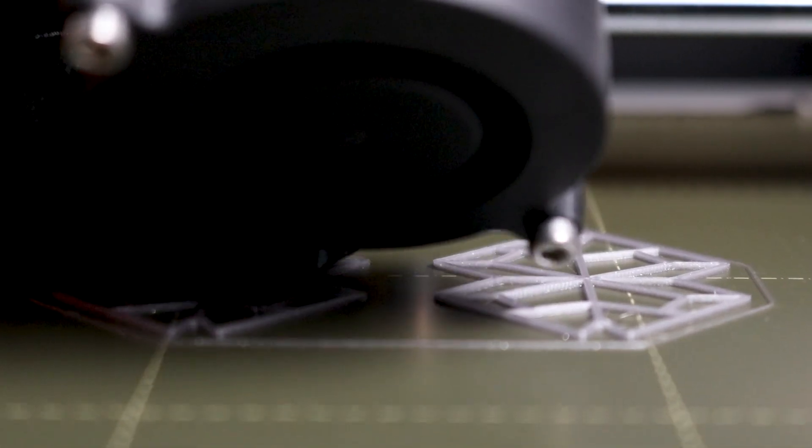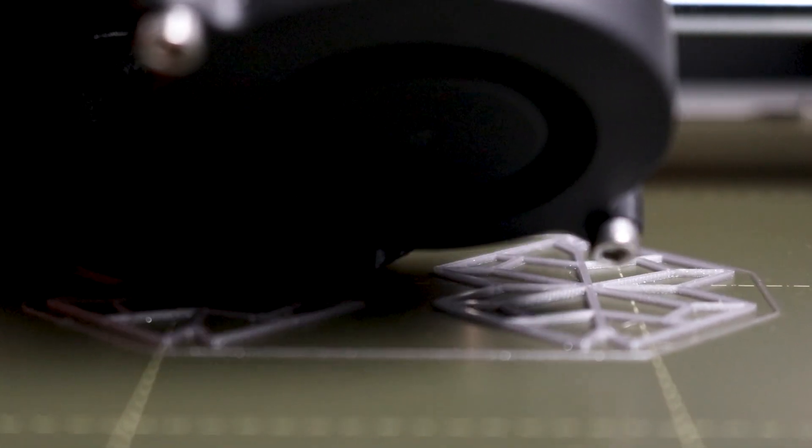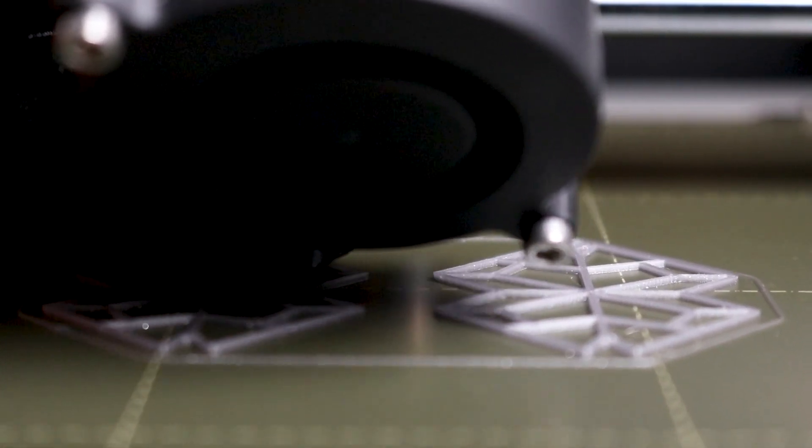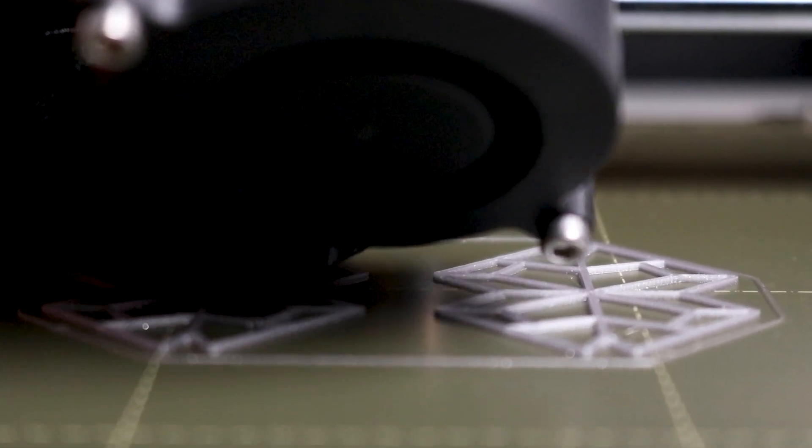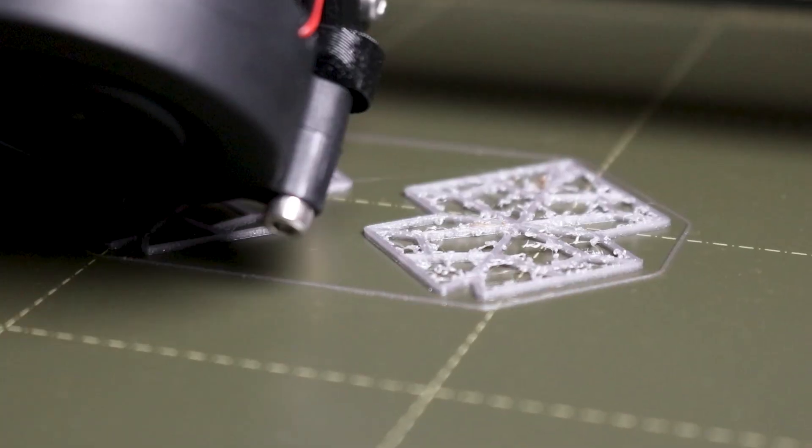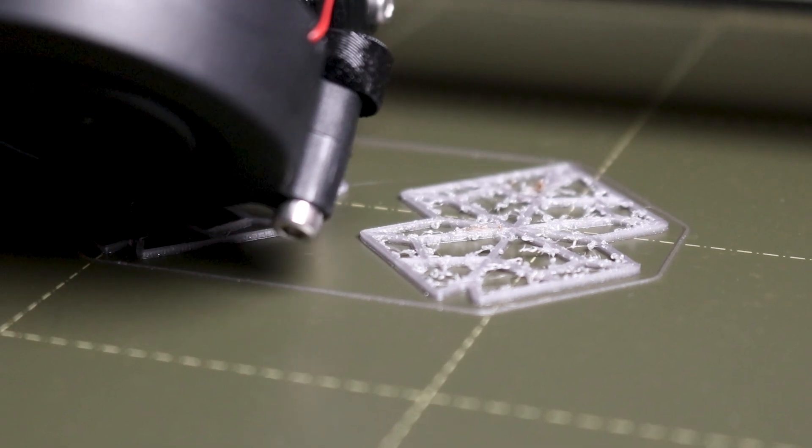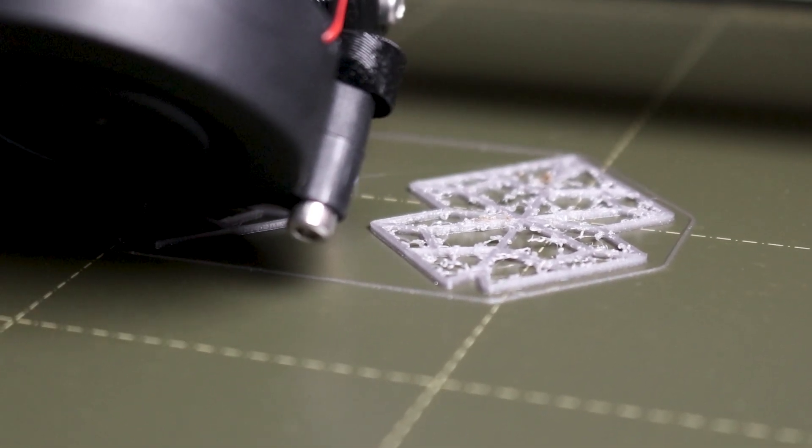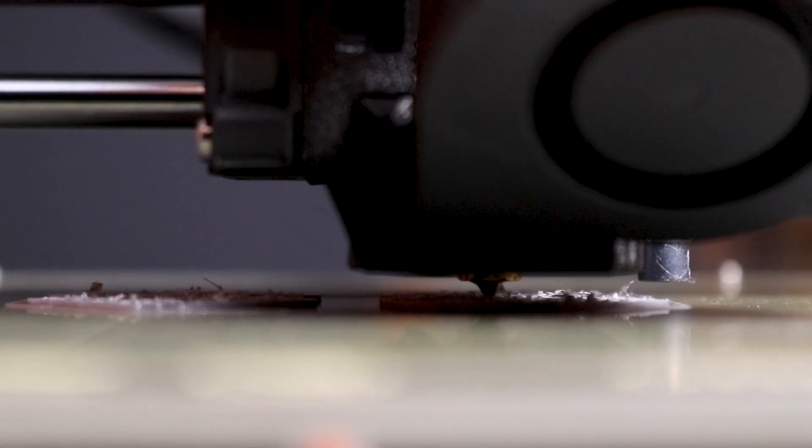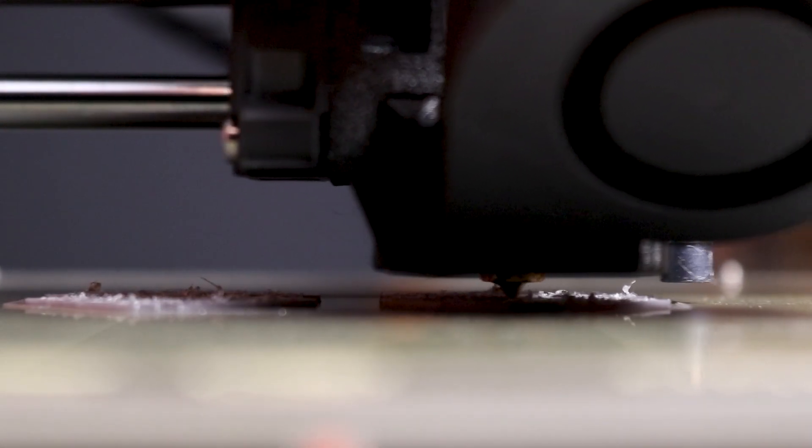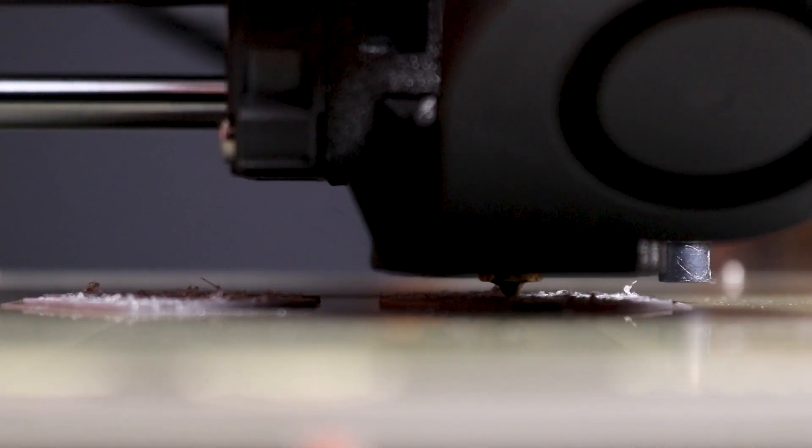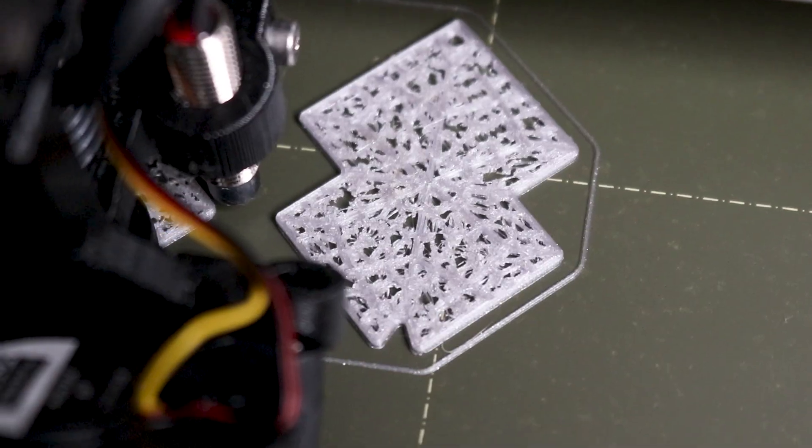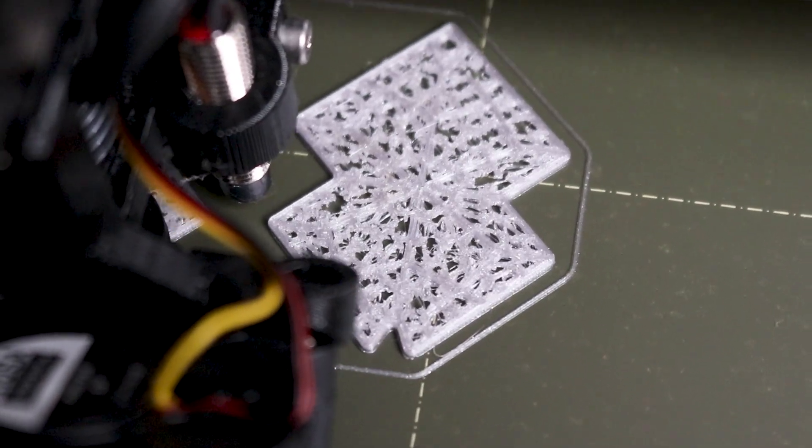This lets the printer span across empty areas of a print and build up the next layers. At this point you can see it starting to create the bridge. It's actually creating fuzzy areas because the pattern is so intricate and thin that it's trying to use as little of the filament as possible.